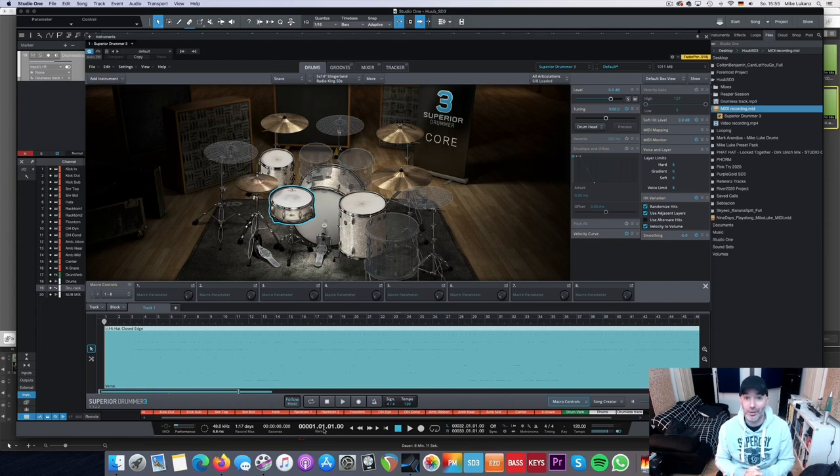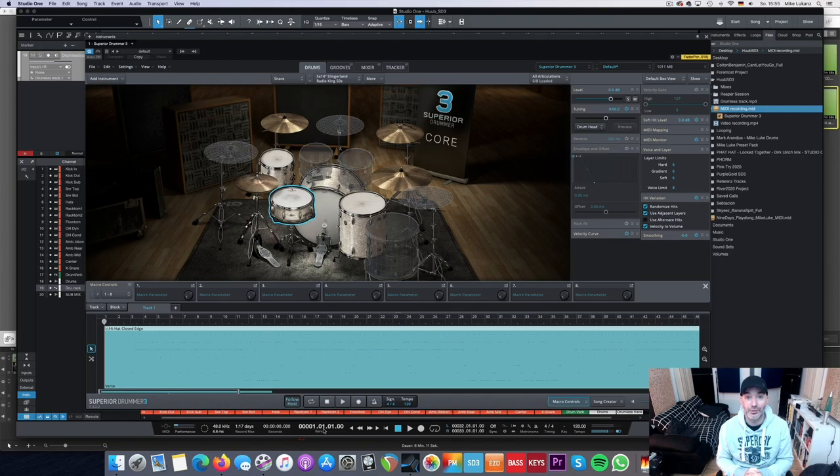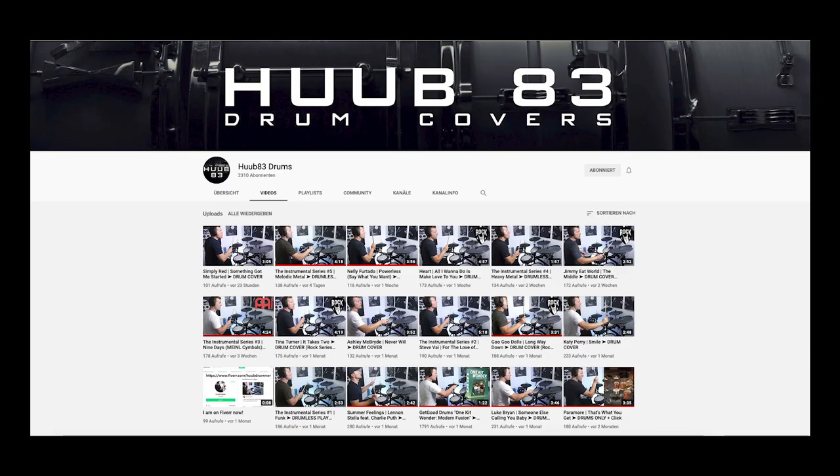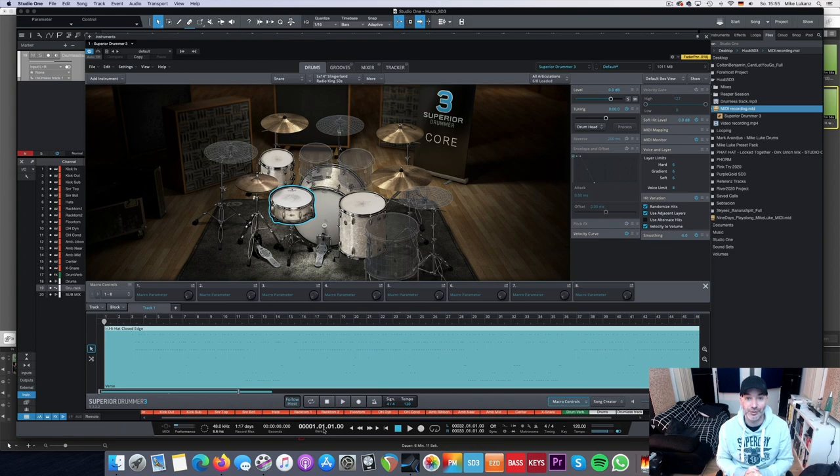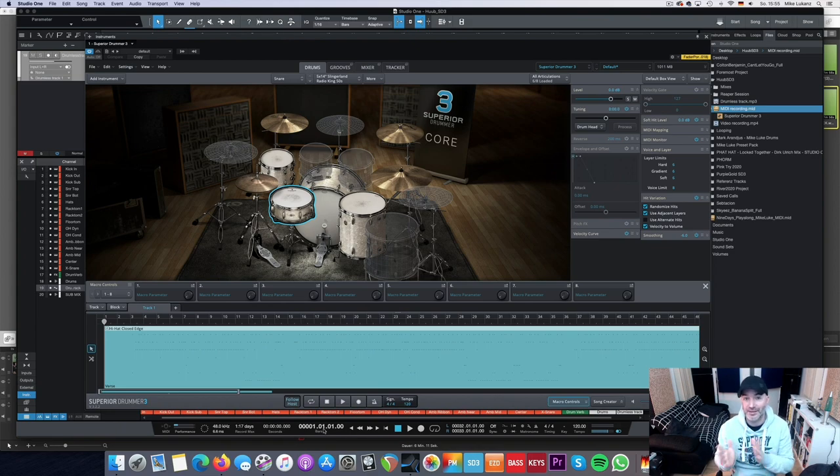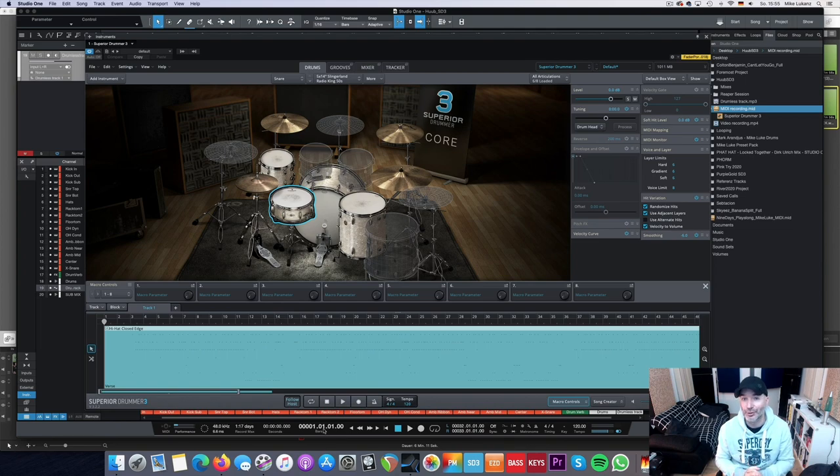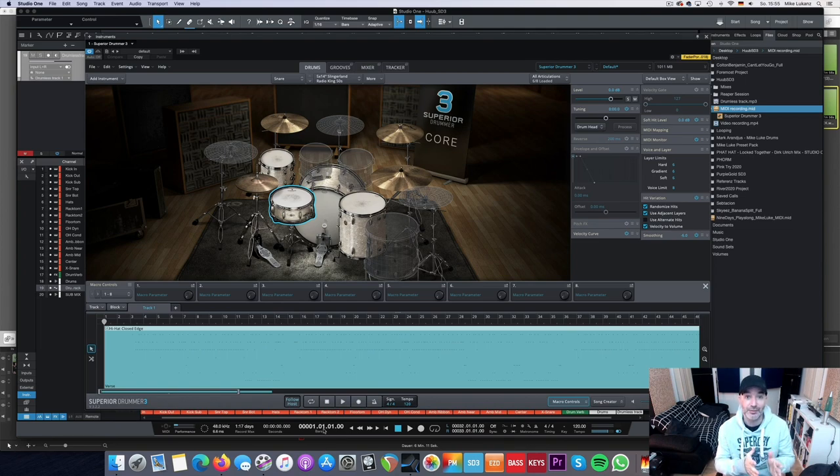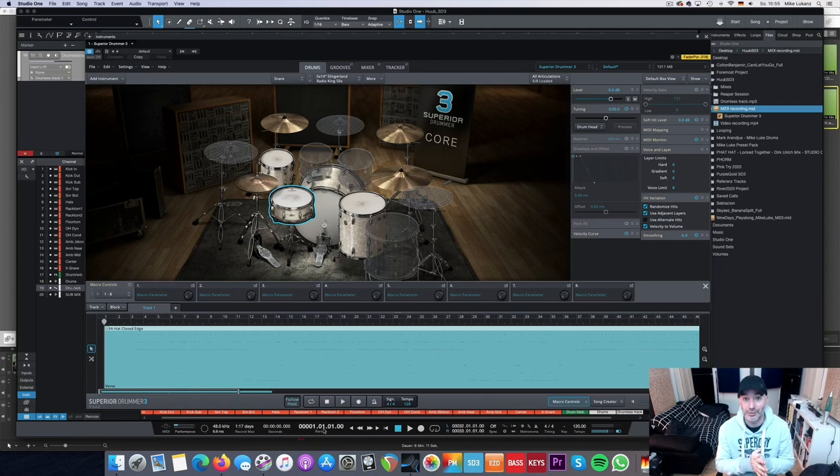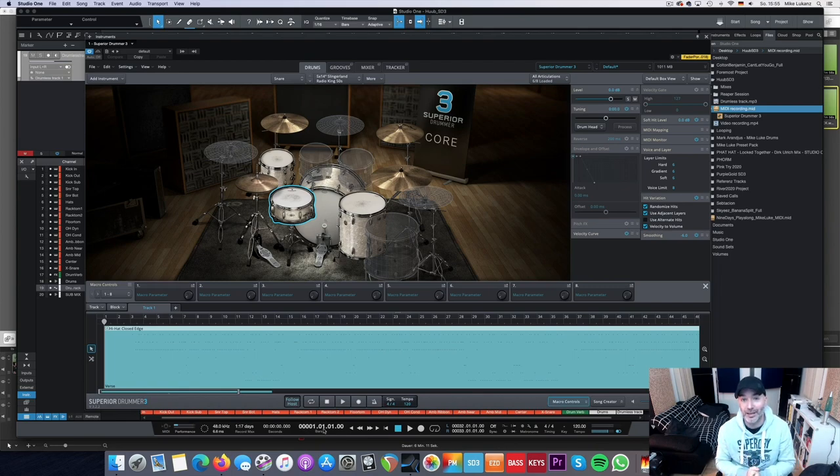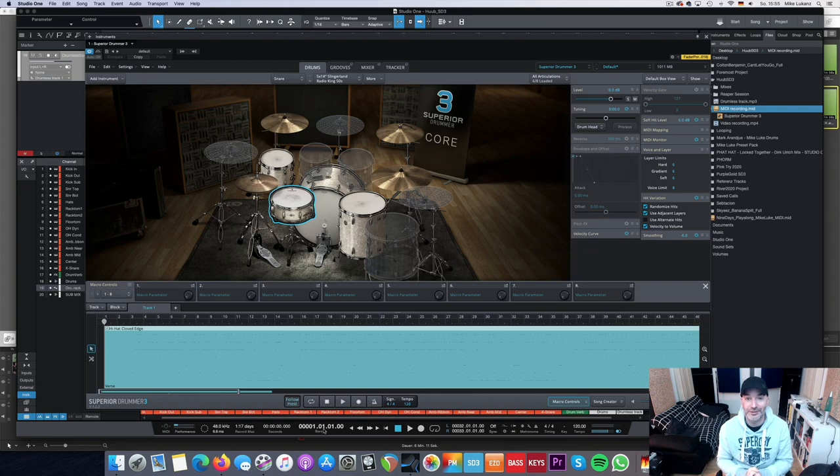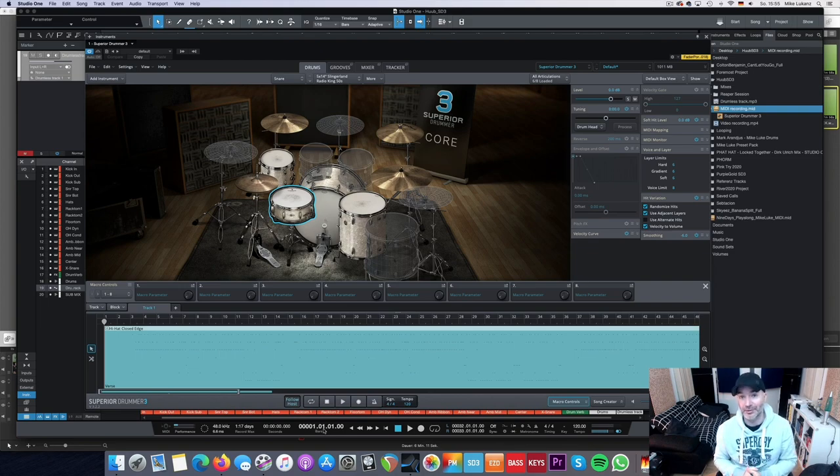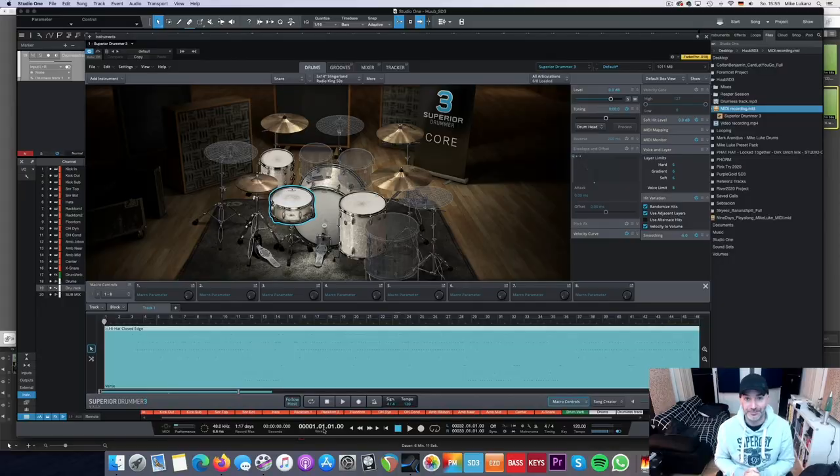For this video, I joined forces with my good friend and fellow drummer from YouTube, Hoop83 from the Netherlands. Hoop was so kind to send me a drum performance and a MIDI pack, which I'm going to use in the second part of this video to demonstrate how far you can go with the sounds of Superior Drummer 3 and the core library. So thanks again Hoop for your help here. Looking forward to show you your great drumming to the people. So without further ado, let's jump in.